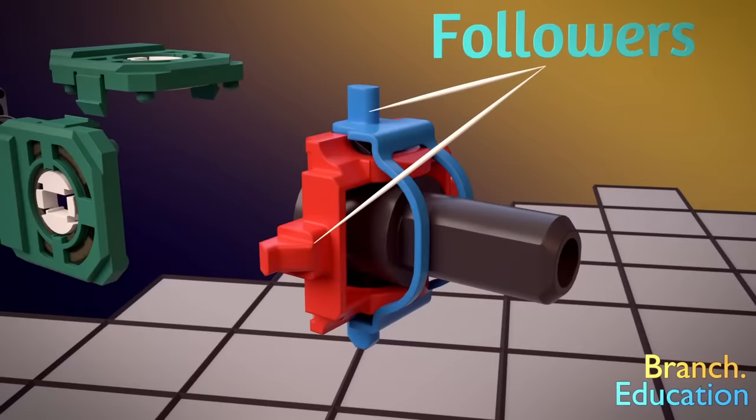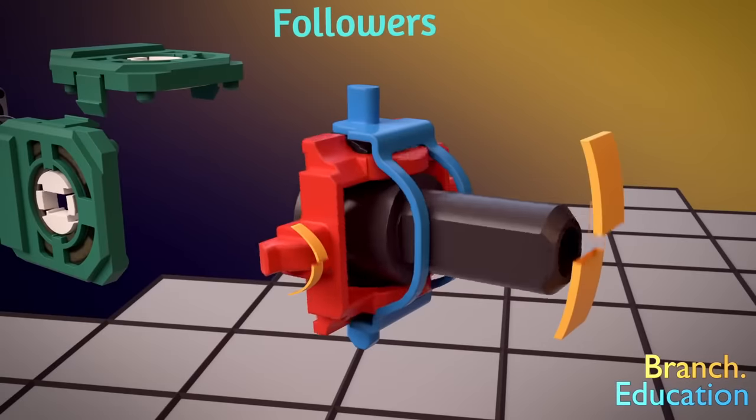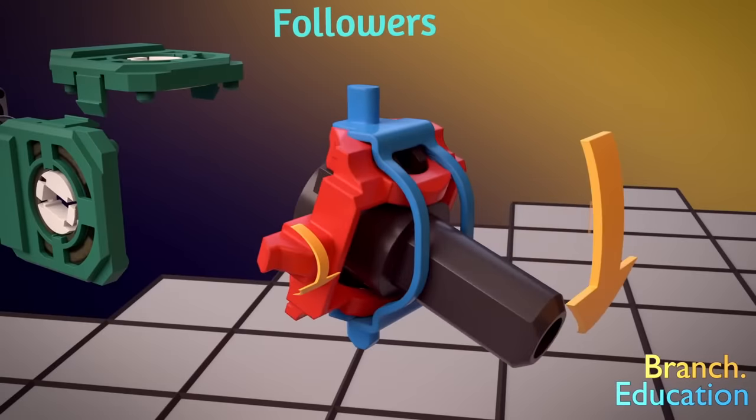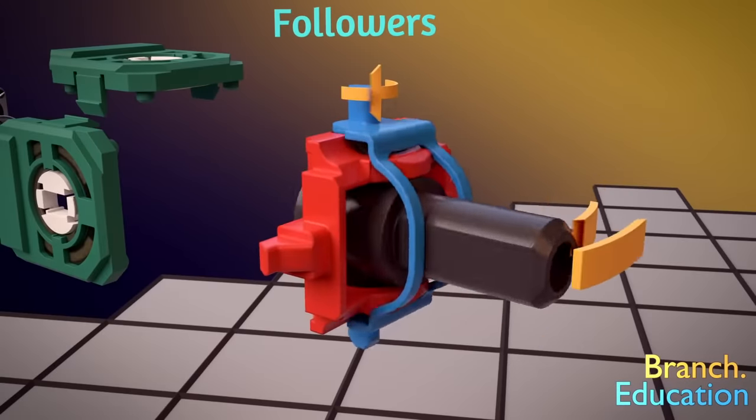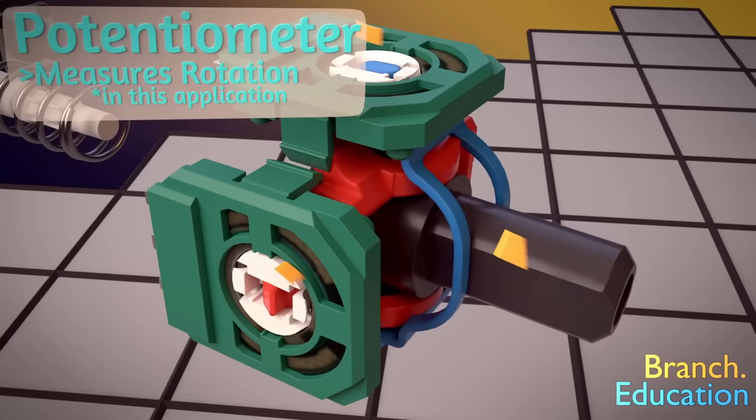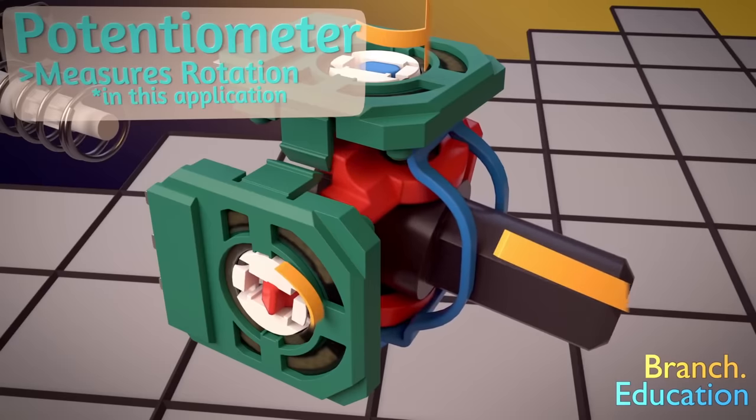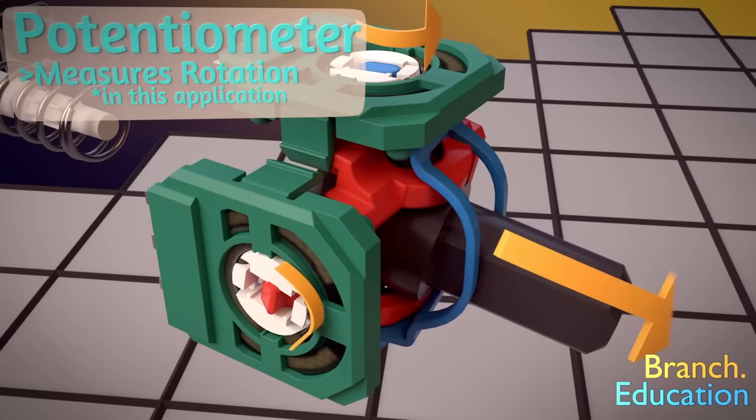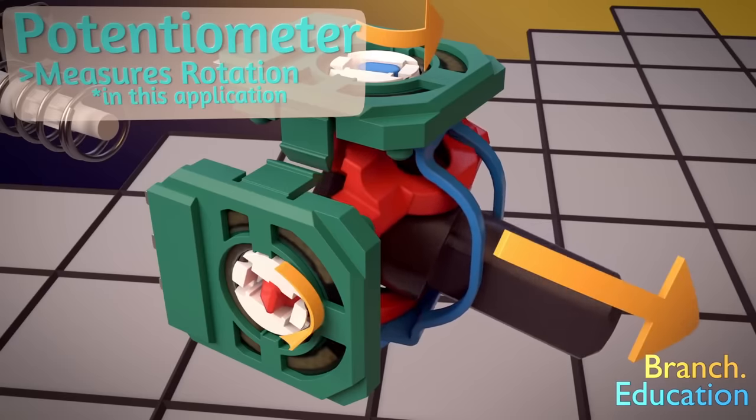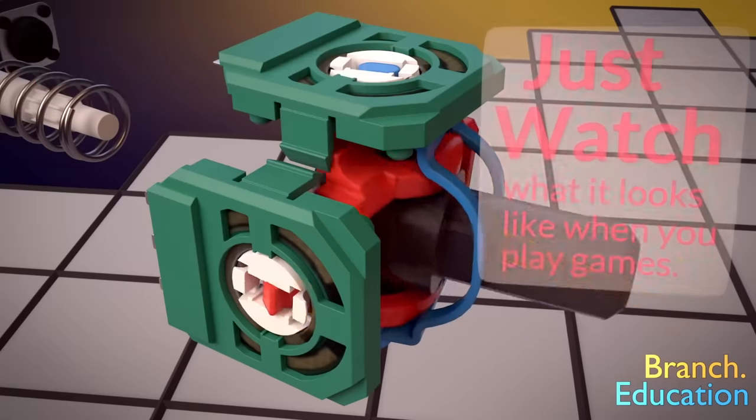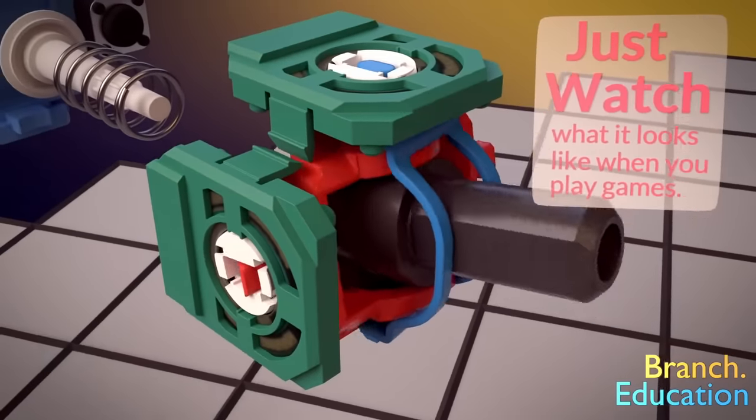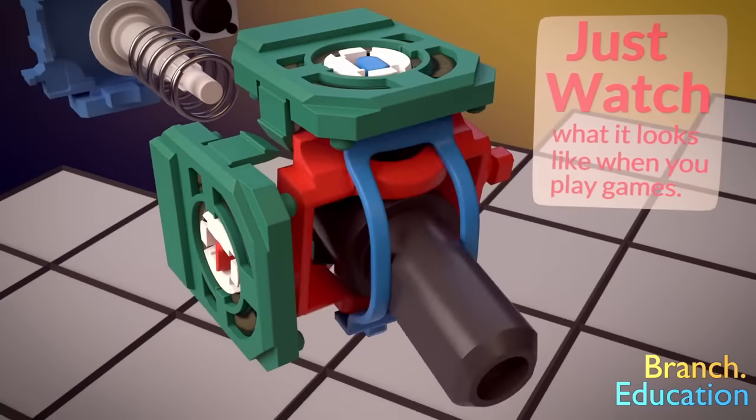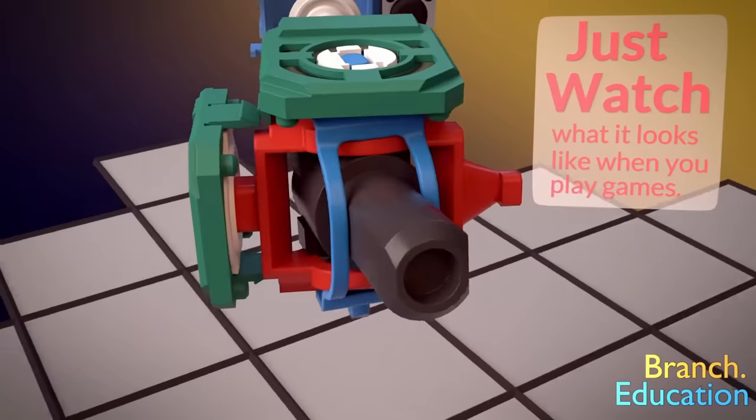When you move the joystick up or down, it moves these red and blue brackets in rotation. And each of these brackets are attached to a potentiometer. Their main function is to measure the rotation and precise movement of the joystick. One potentiometer senses left and right movement and the other up and down.